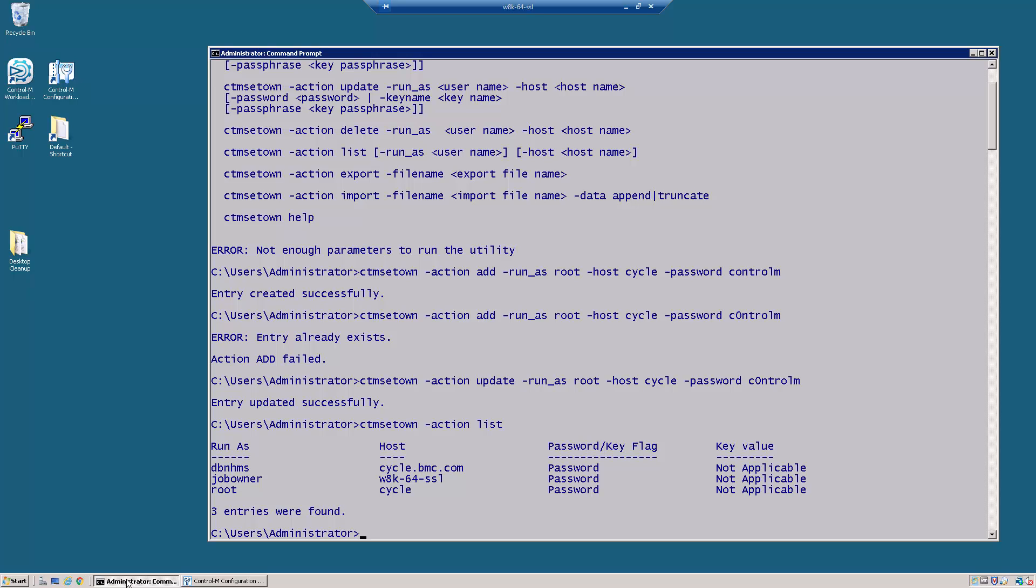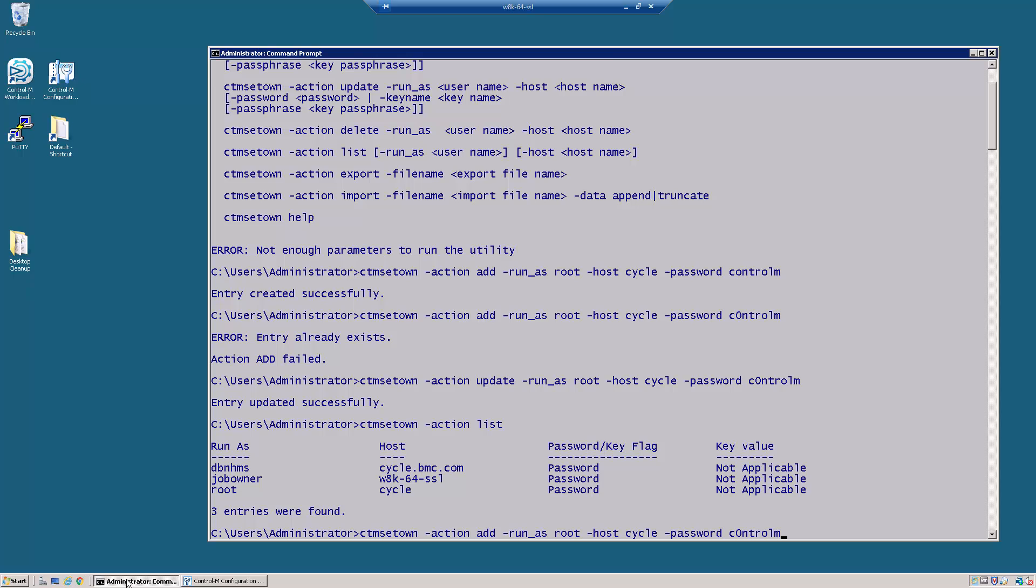Now I know I have another user CTM700P which exists on several machines in my environment that I used to test. So let me go ahead and add this user real quick. And to speed up typing we are just going to go up to our existing one right here. And we are going to change this to CTM700P.